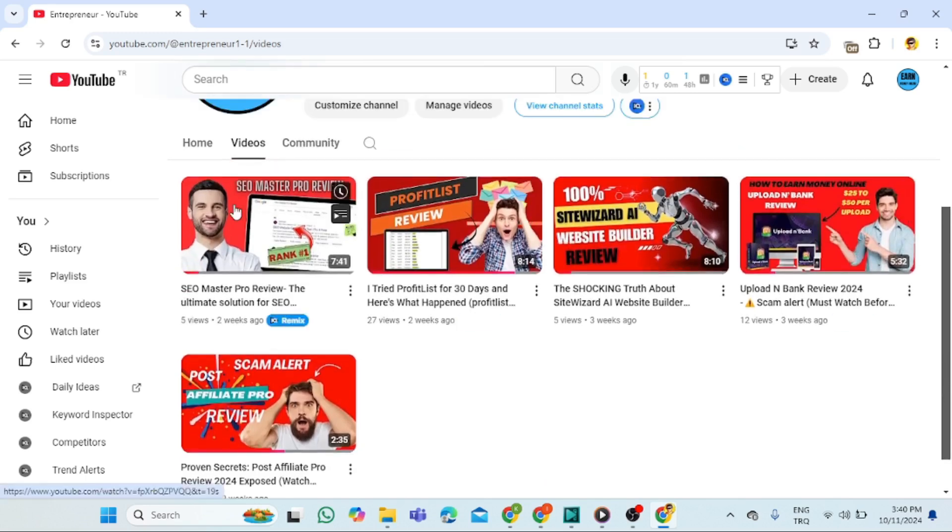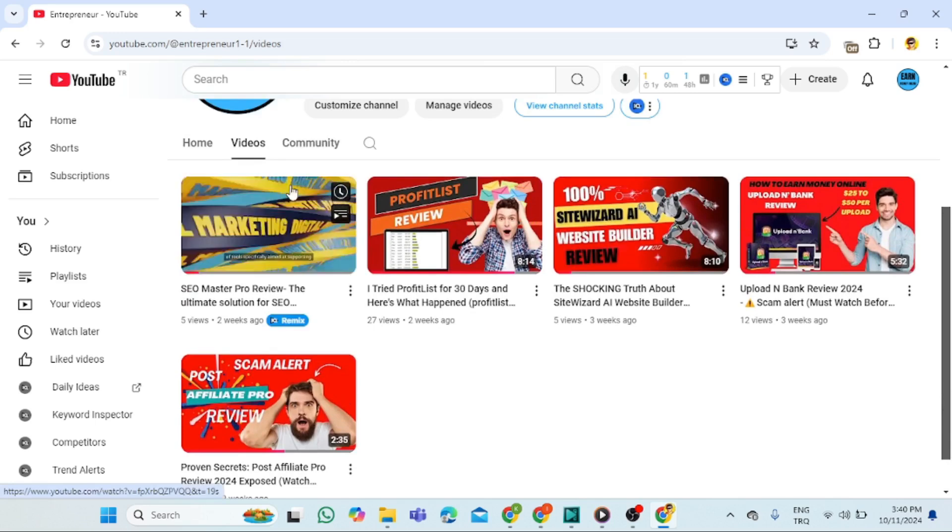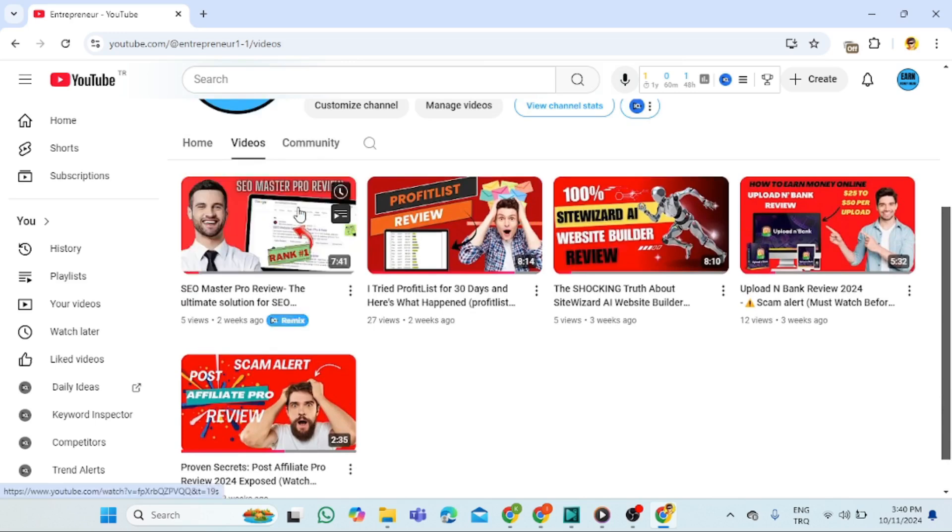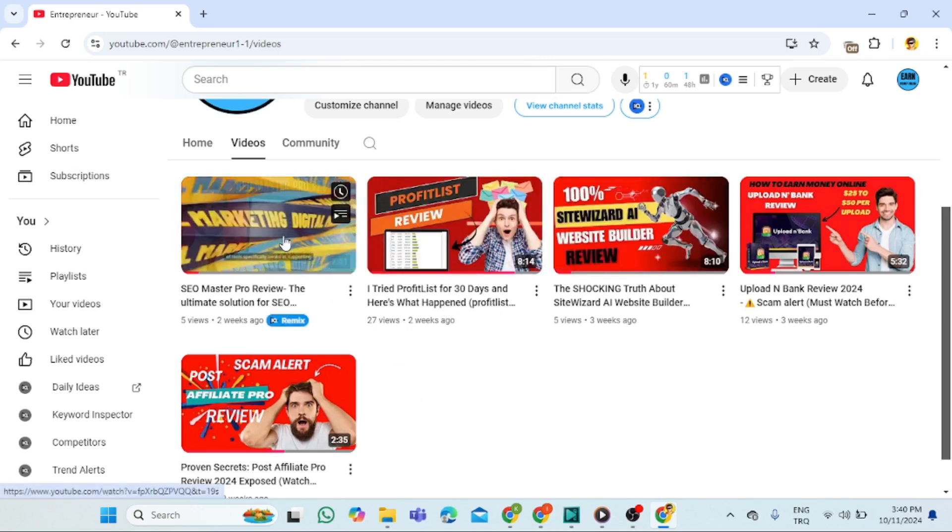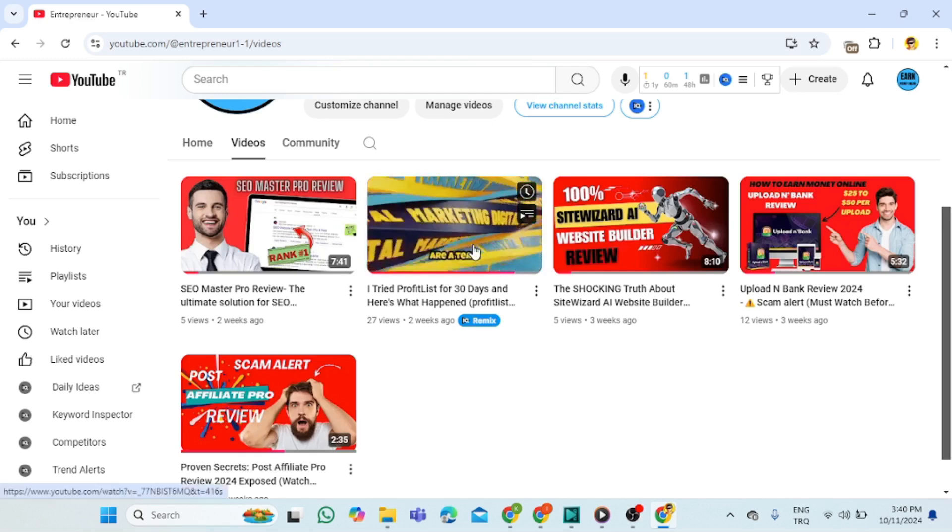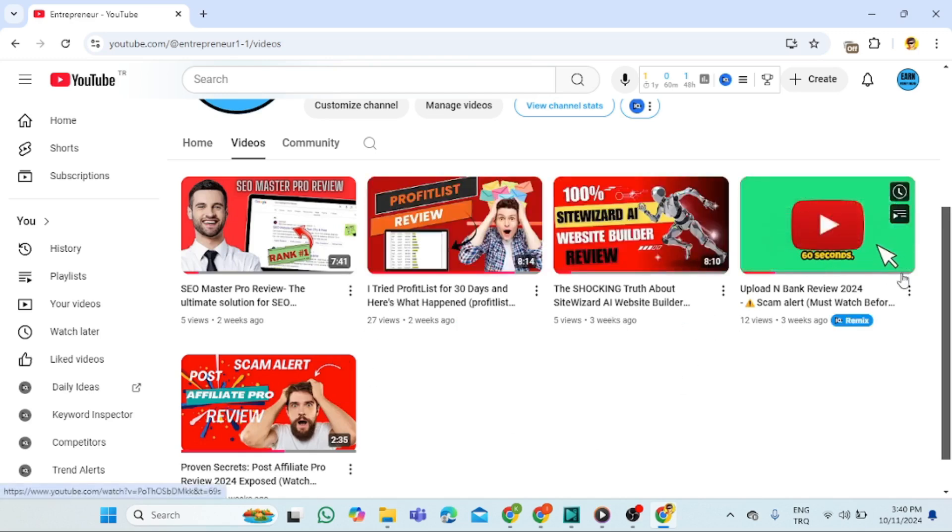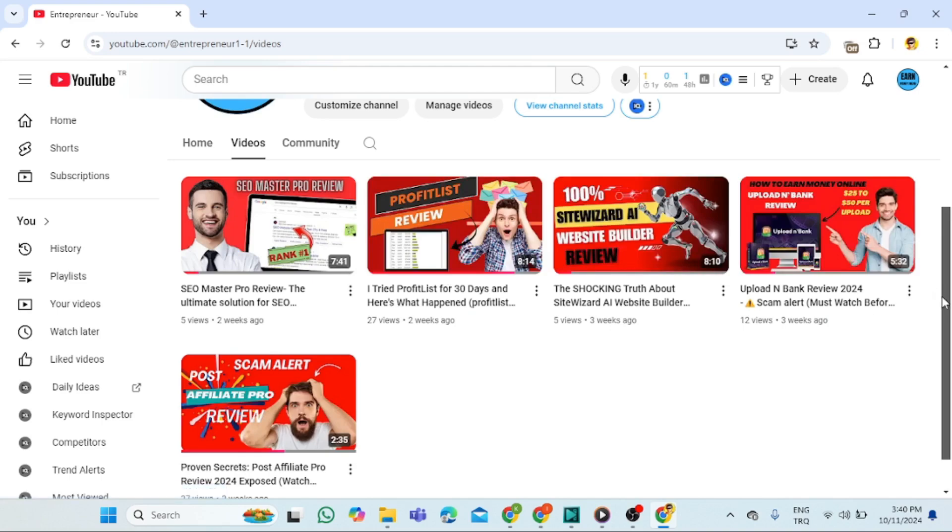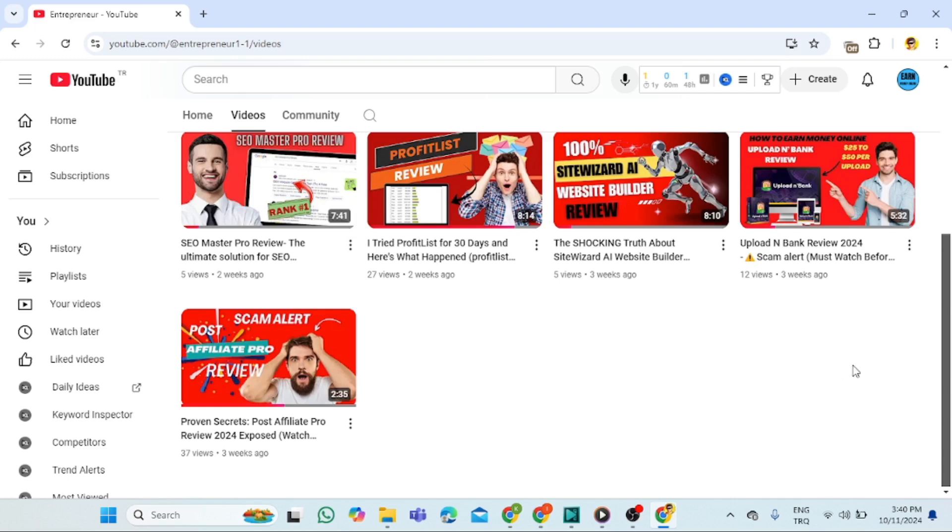These videos here I have been using DeepBrain AI to create and upload. As you can see, this one got five views, this one got 27 views, this one five views, seven views, and this 37 views. All I do is go to DeepBrain AI, create a video, and upload it to my YouTube channel.